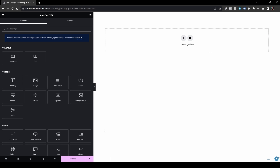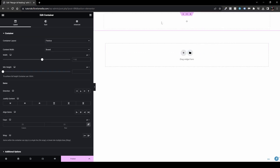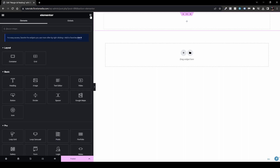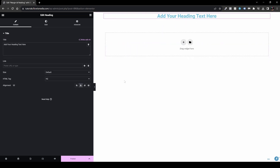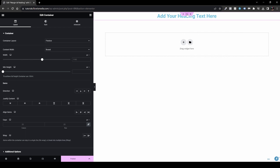Now that we have everything starting from a clean page, I want to drag and drop a new container and set a border — it will be a simple way to understand it. But before that, I want to add a title so we have an item to play with. Let's drag and drop a heading and set it to the middle.